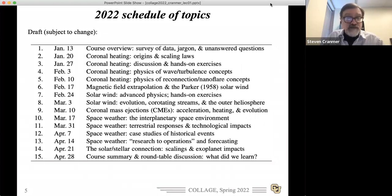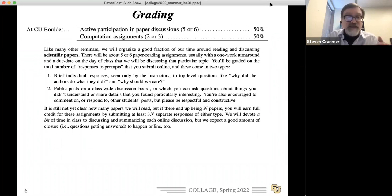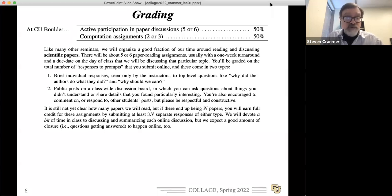Then we'll talk about the solar wind, a little on CMEs and their acceleration, then a good chunk of time in March and April on space weather, finishing with other topics. For those taking this for credit, I'll handle grading for the CU part. At different universities, hopefully you've arranged for an instructor of record — if not, let me know. If you're just auditing informally, that's fine too; please feel free to engage as much as you like.